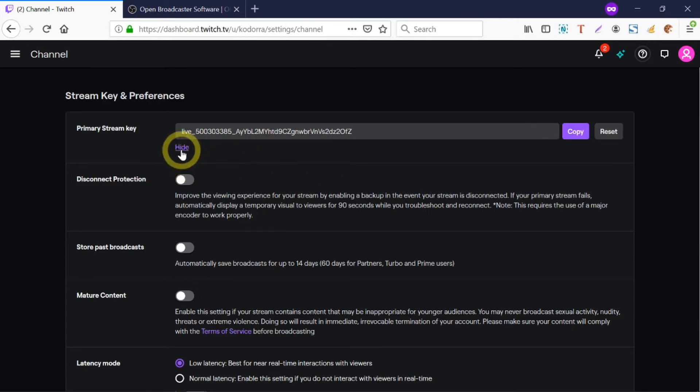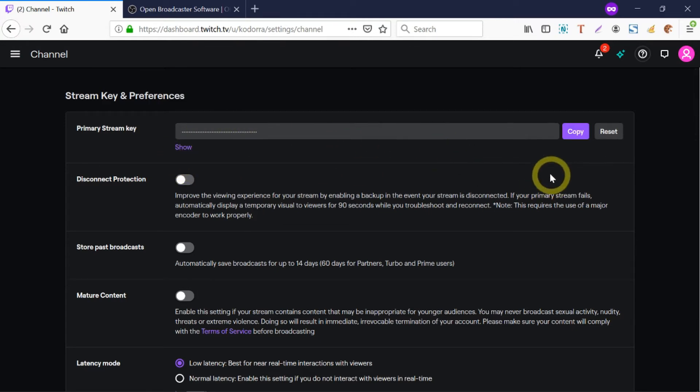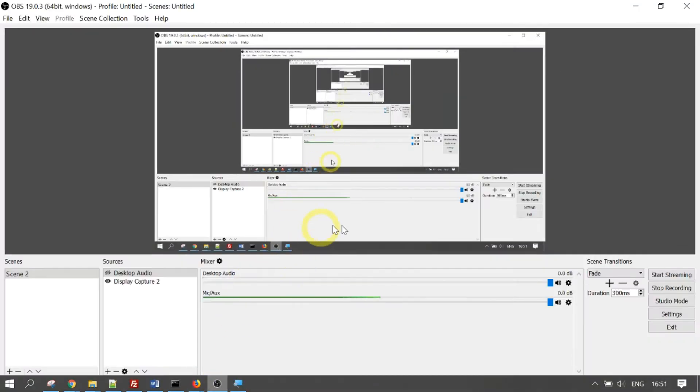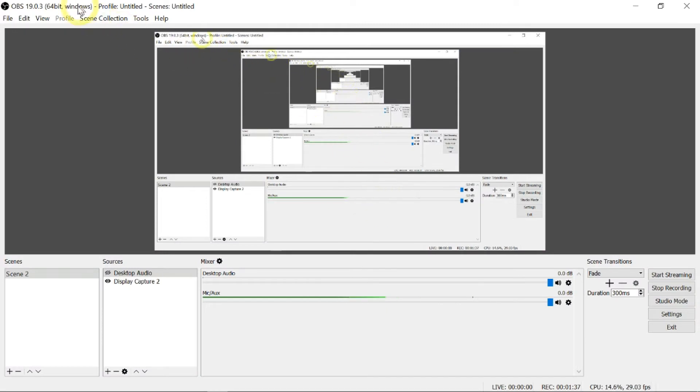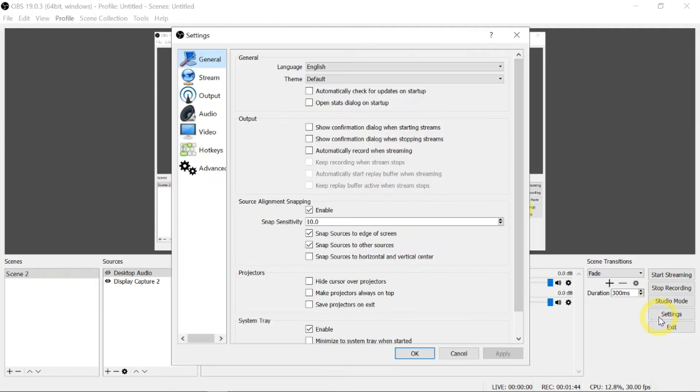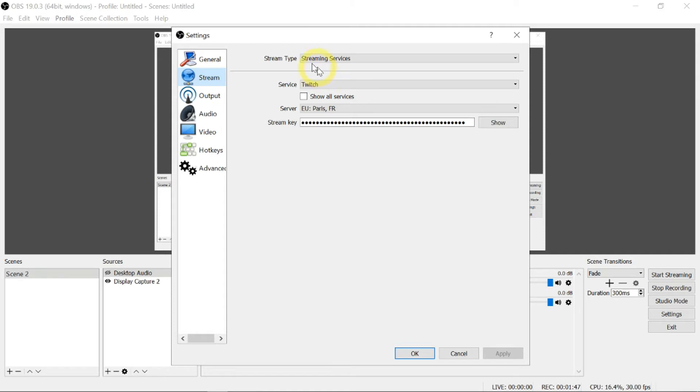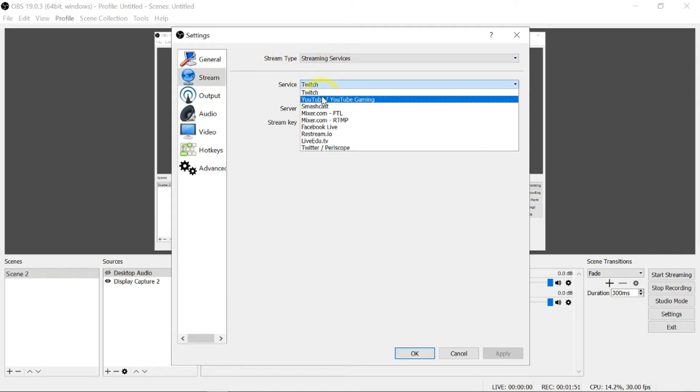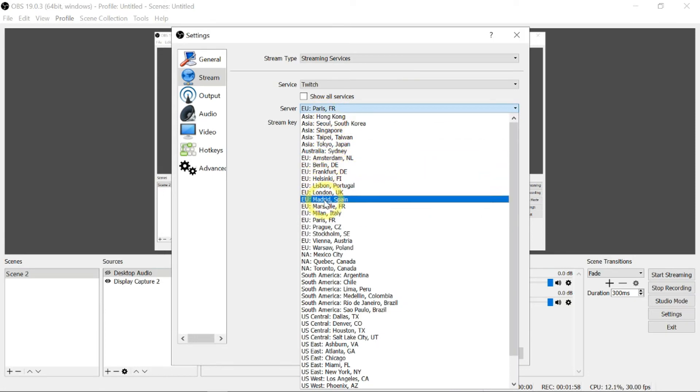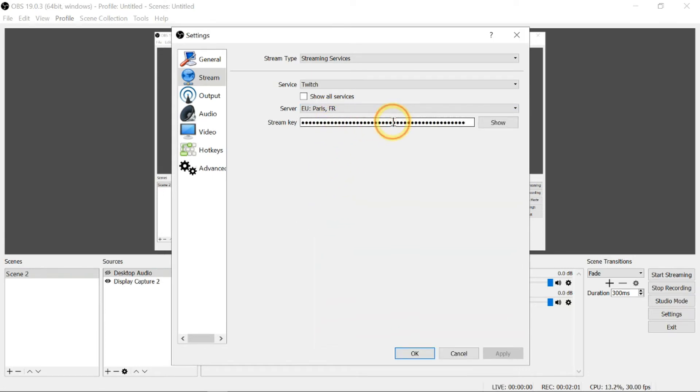I'm not supposed to show you that key, but nonetheless, click on Copy. Now assuming that you have installed this OBS software, this is how it's going to look like. Go to the right corner, Settings, under Stream tab. Stream type: Streaming Services. Service will be Twitch. Select Twitch, then select the server which is nearest to you - I'm in Paris right now so I select this.